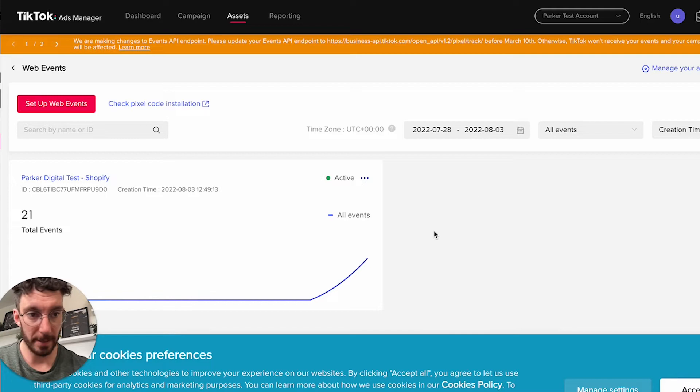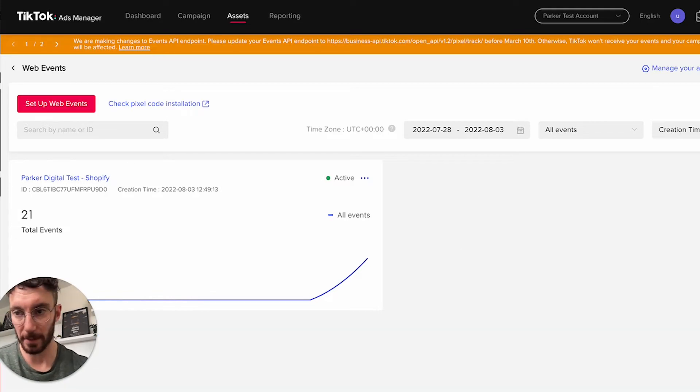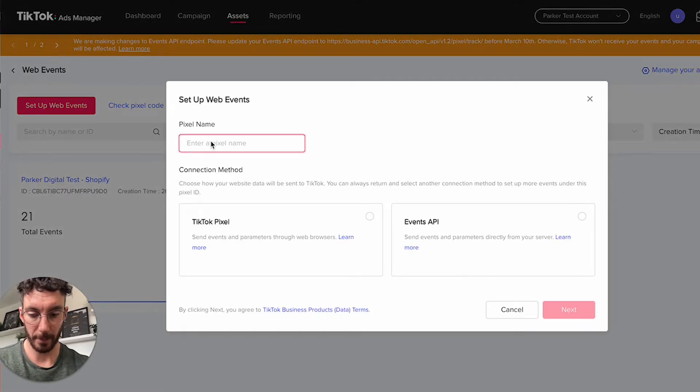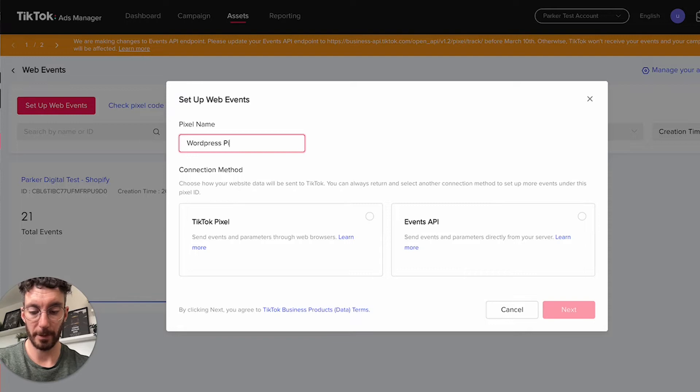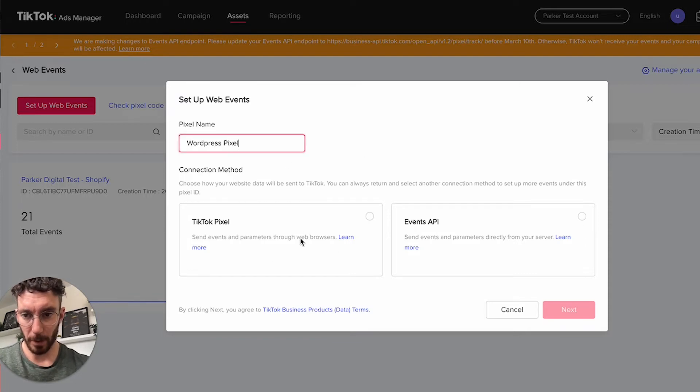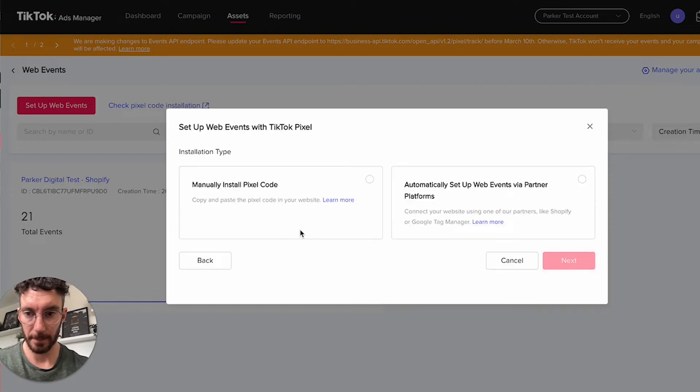Let's set up a brand new Pixel. Hit this button and give it a name—let's go with WordPress Pixel for example. Then select TikTok Pixel and click next.